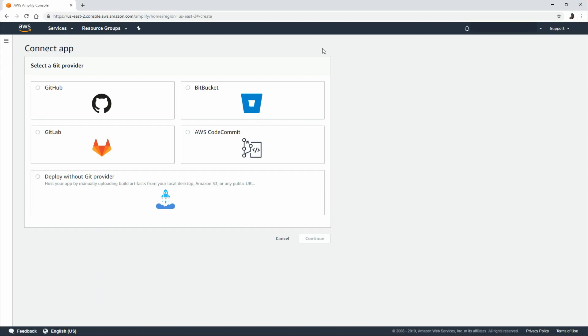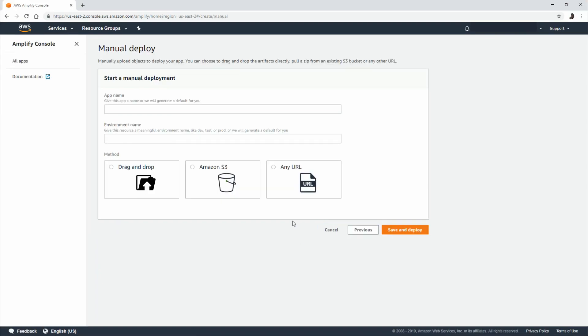Now you have a few options to connect. The newest option is to deploy without Git provider. So let's select that and hit continue.